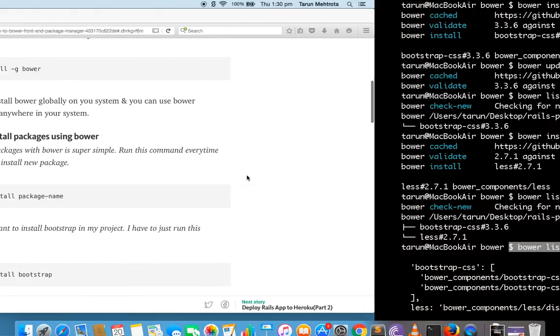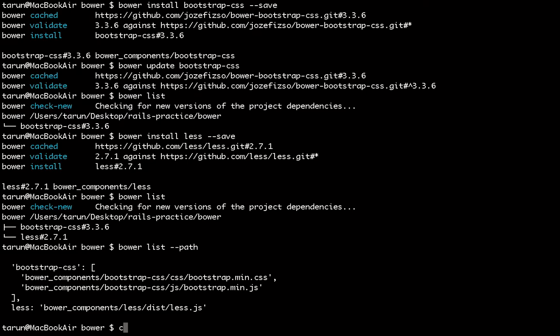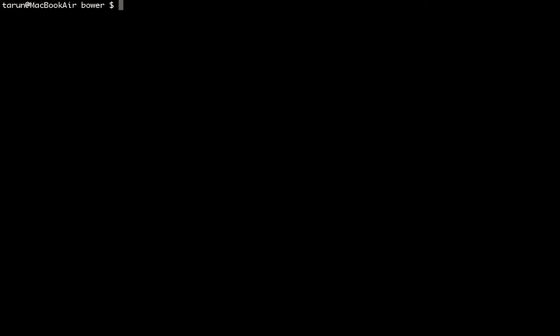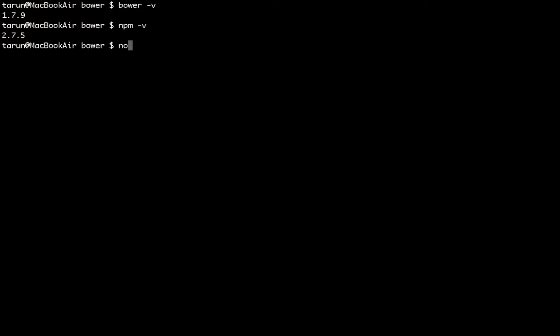I already have Bower installed, so I'll run bower -v which will tell me the version — I have 1.7.9. I also have npm and Node installed. Similarly you can check, and you can go to the npm website and download npm if you don't have it.